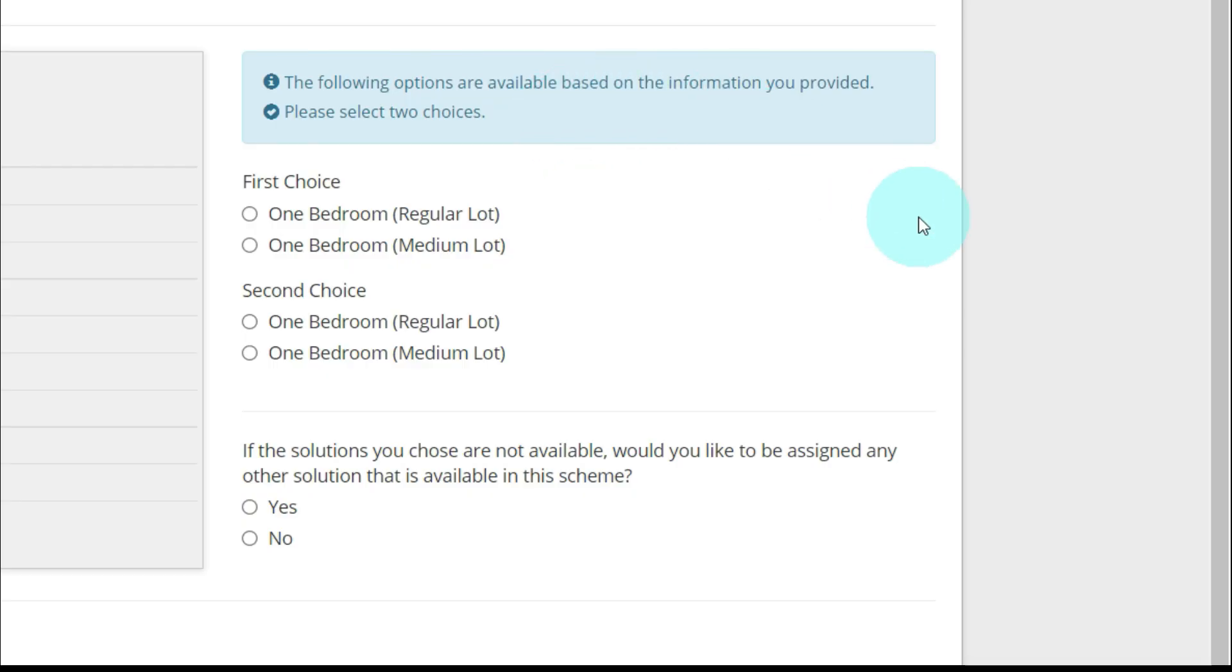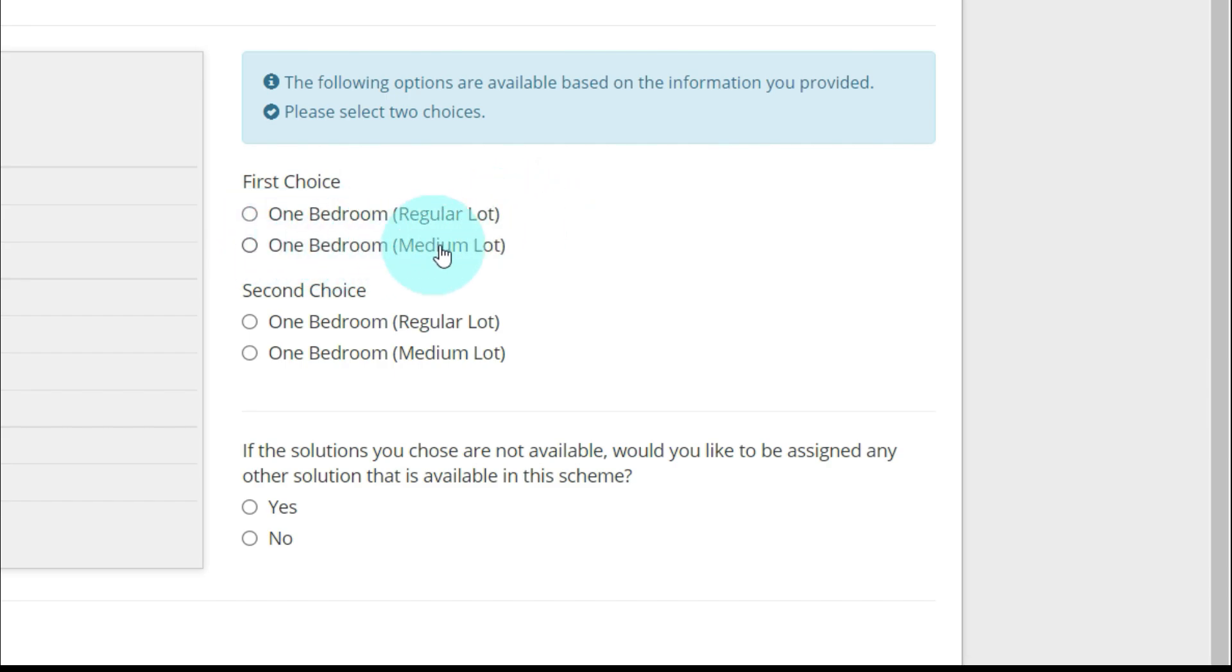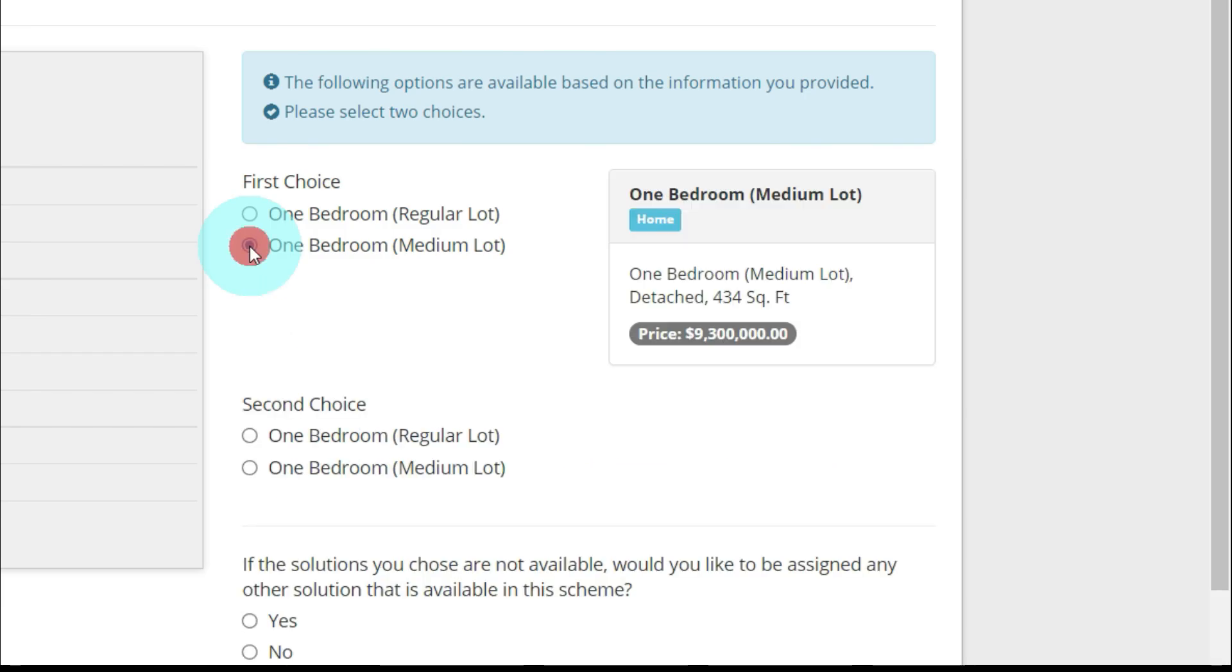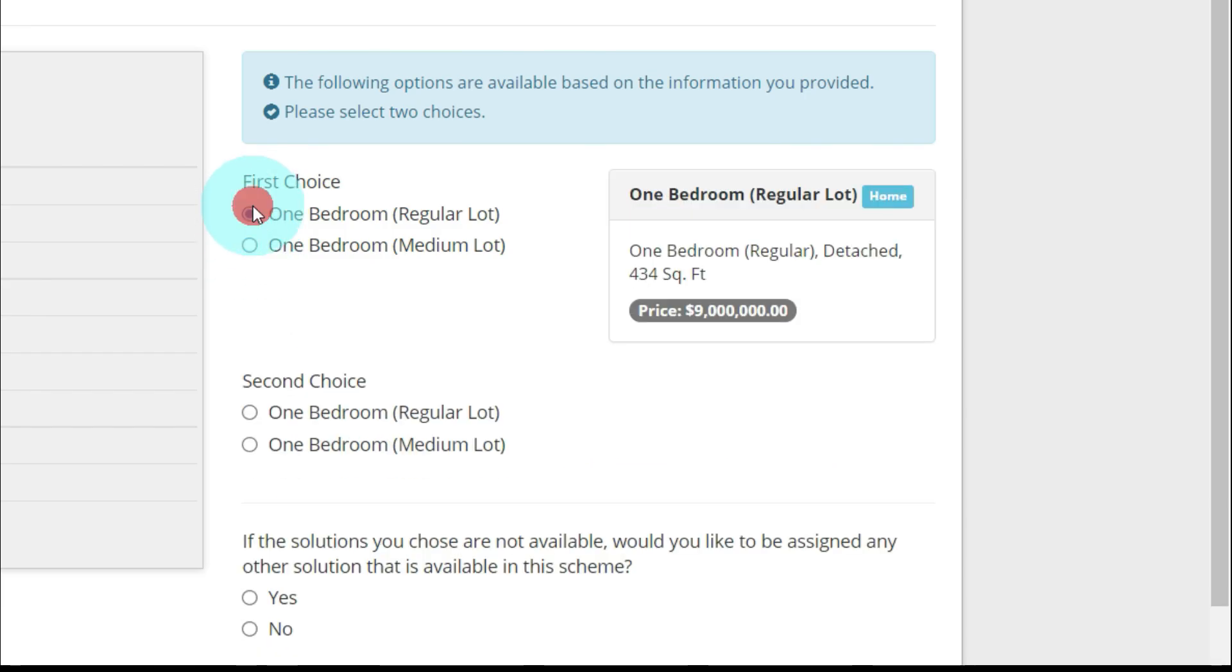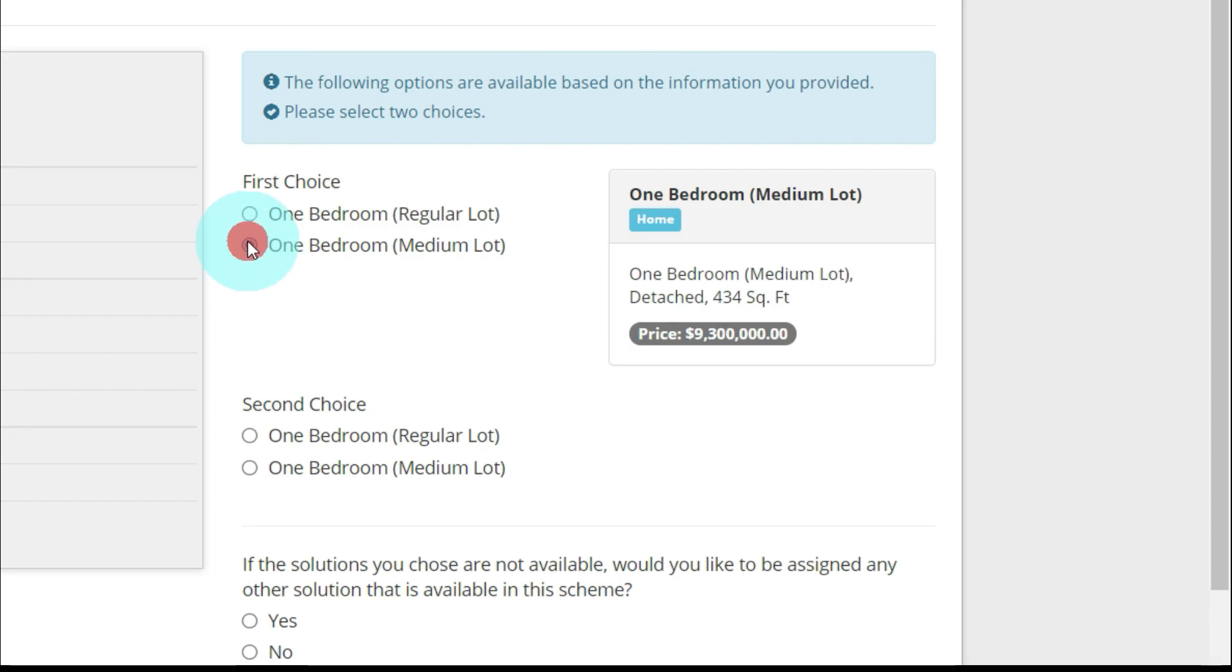Over to the right here, they're saying the following options are available based on the information you provided. Please select two choices. Now I get to choose if I want the one bedroom regular lot or one bedroom medium lot. I'm going to put the one bedroom medium lot. Let me check, 434 square feet.